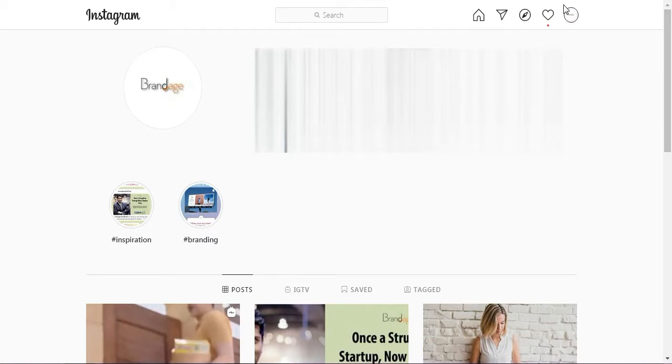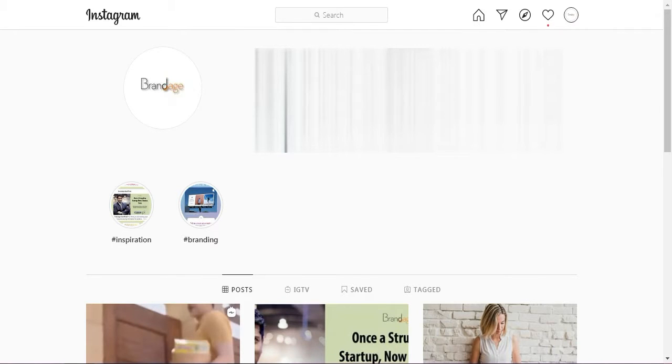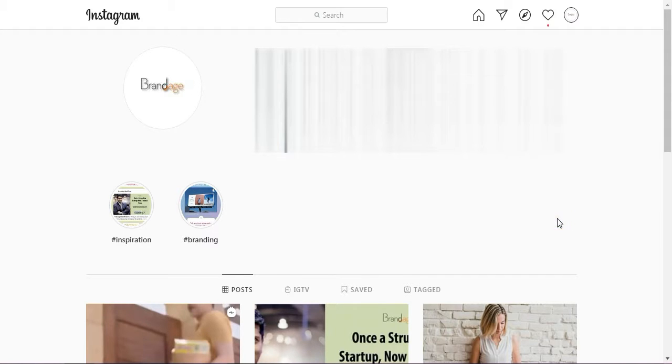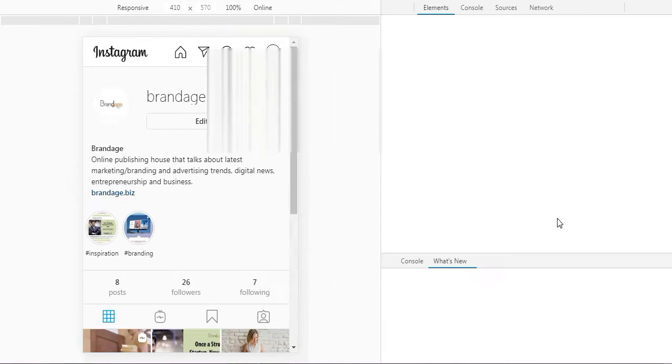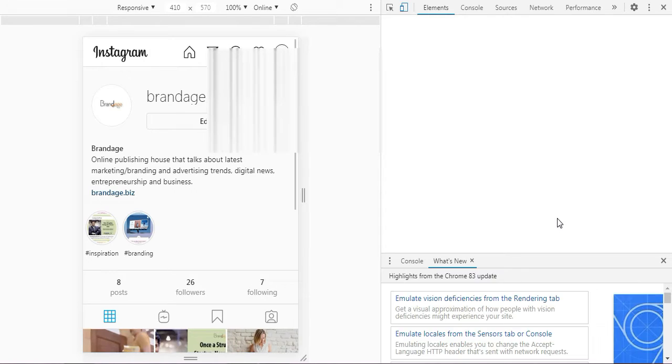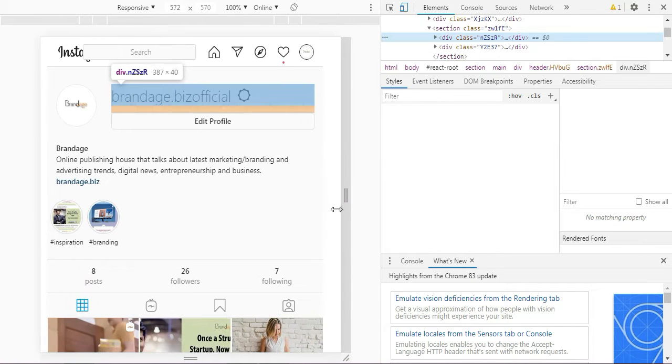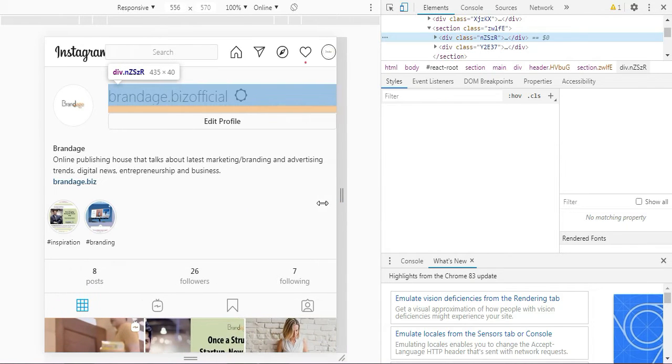So what you are going to do is right-click here and select inspect. So here you see the mobile version. You can adjust the sizes by your requirement.